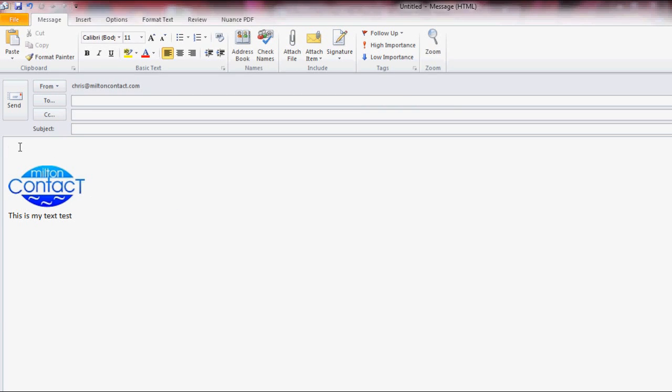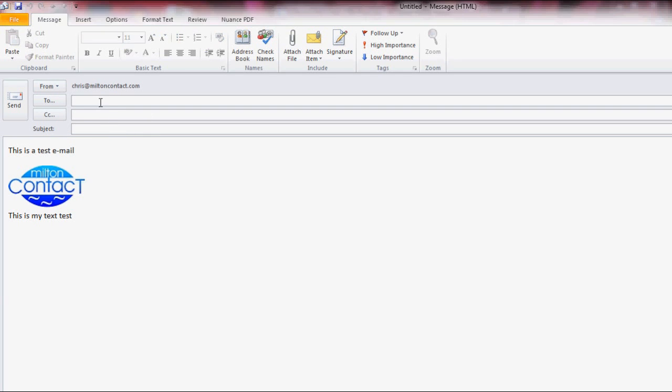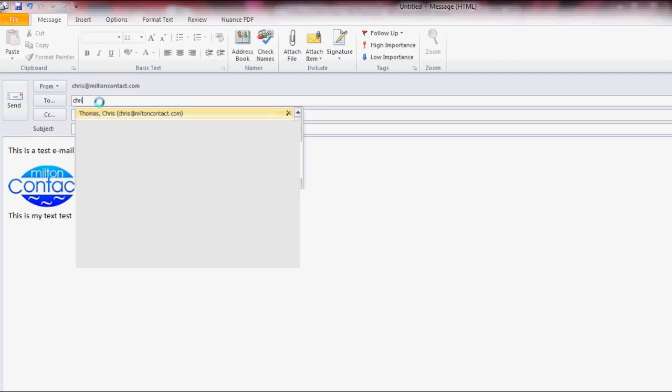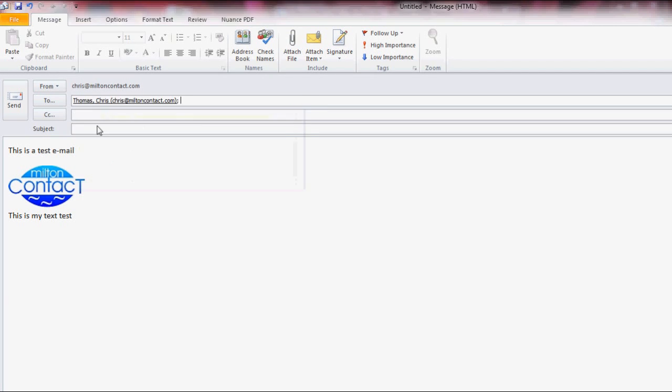So I'm going to send myself a test email. There we go. Just make sure I'm sending it to myself. I just want to make sure that it's going to work when it comes through. And I'll title it Test. So off we go. Click on Send.